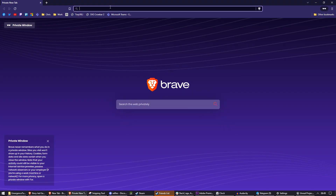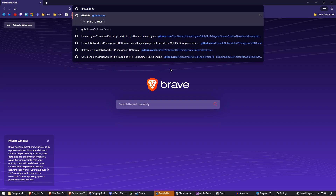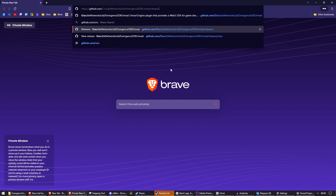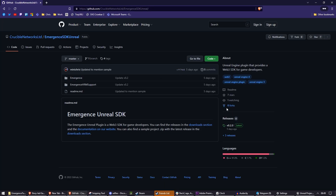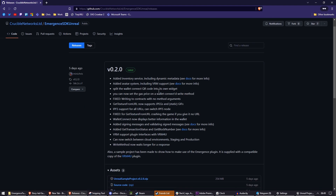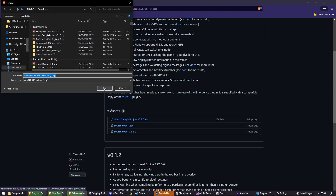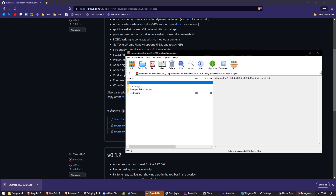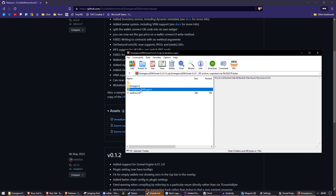Next, you should go to our GitHub. The GitHub can be found in the documentation, but to go directly to it: github.com/cruciblenetworksltd/emergencesdkunreal. We'll have that linked in the video description. From here, click on Releases, then on the first release marked Latest at the top, click Source Code zip. This zip contains the Emergence plugin for Unreal. Download this and inside you will find two folders: Emergence and Emergence VRM Support. These are both Unreal plugins. You'll also find readme.md, but you don't need that.